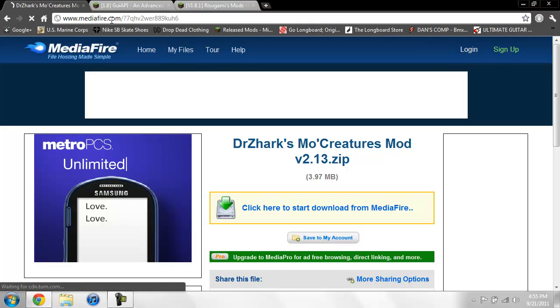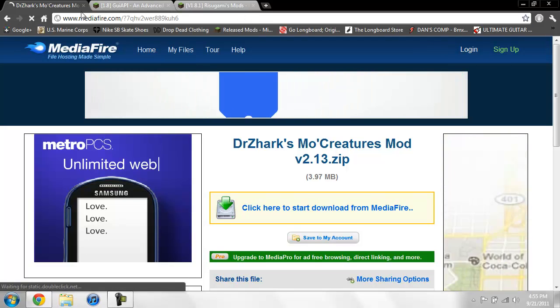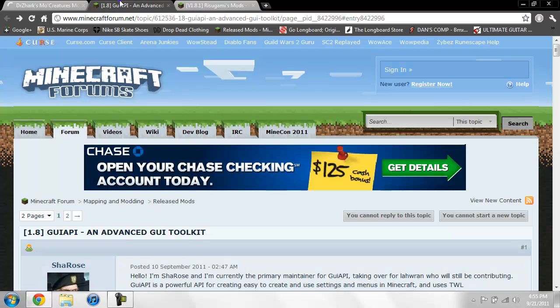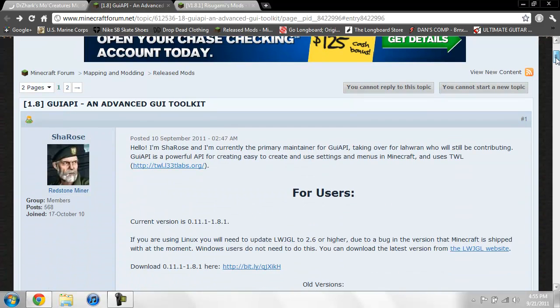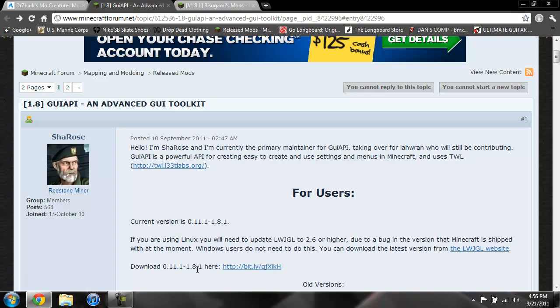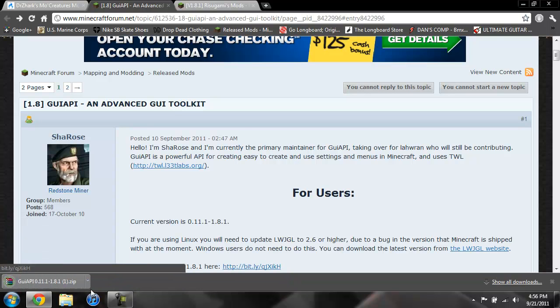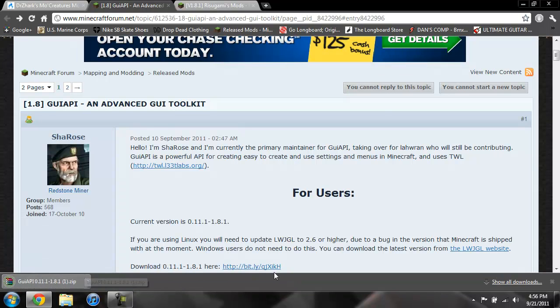For the GUI API, I'll give you the link to this page. You're gonna scroll down so you see download 0.11.1 dash 1.8.1, and just click on this and it'll just download it.